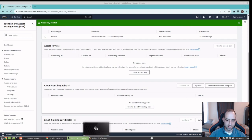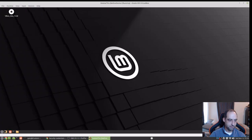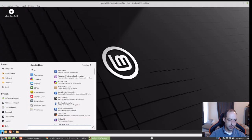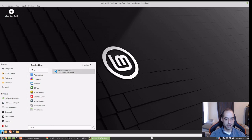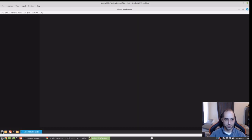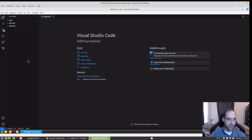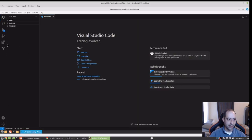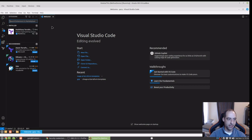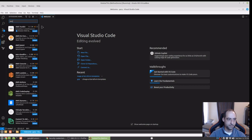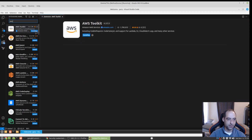So I have a relatively fresh install of Visual Studio Code here and I'm just going to go here to extensions and look for AWS and go ahead and install AWS Toolkit.